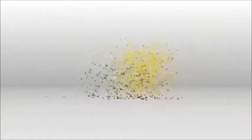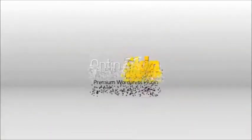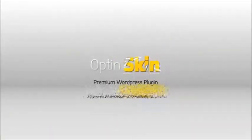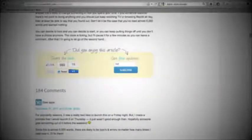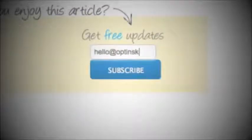Introducing OptinSkin, the premium WordPress plugin for bloggers who get it. This plugin is built around the knowledge that email subscribers are the most valuable type of site visitor you can have.